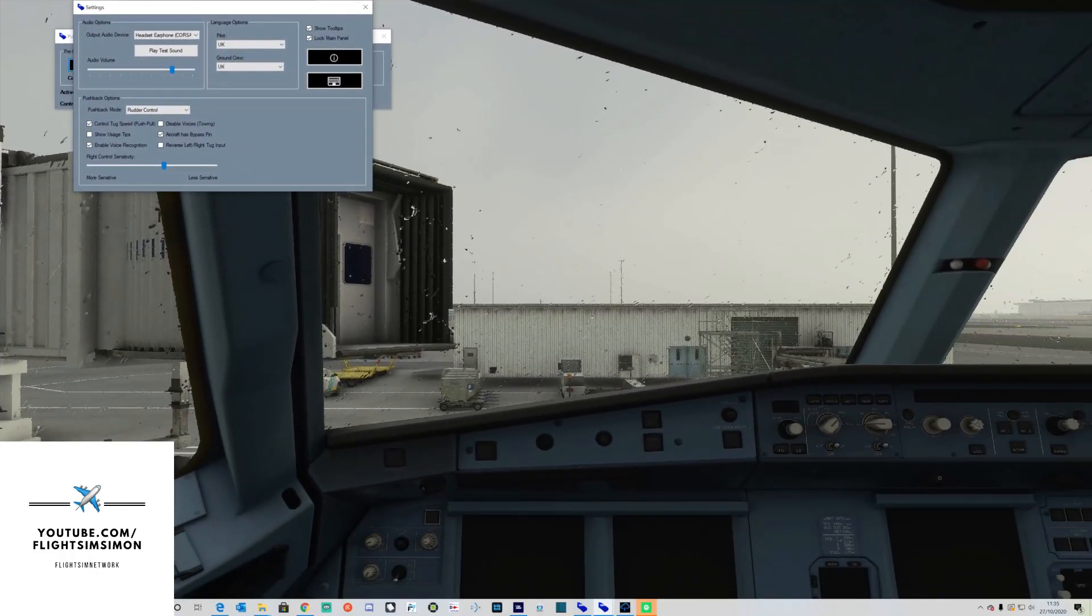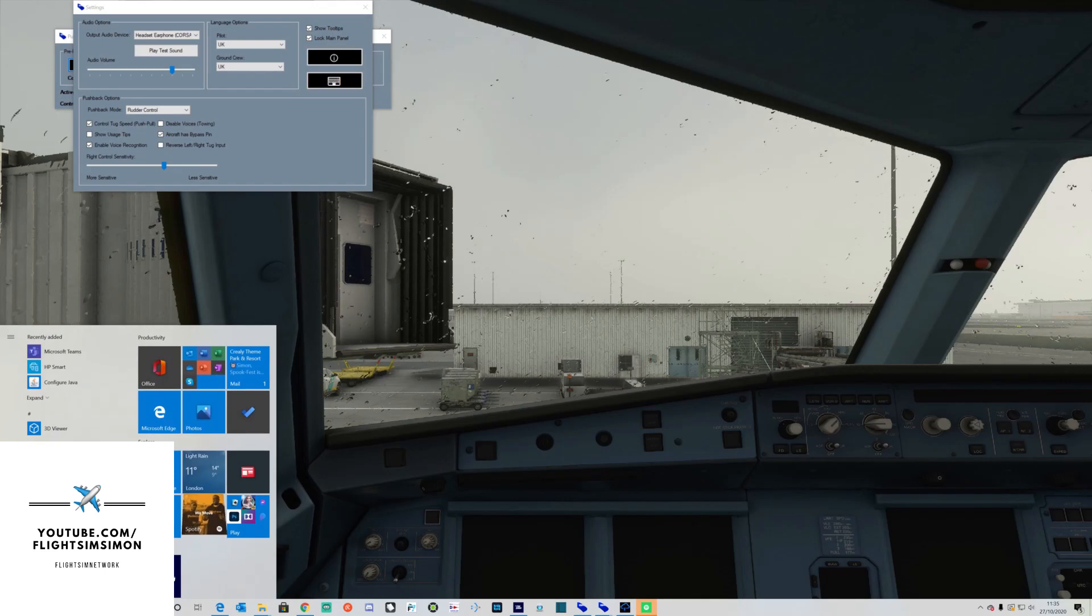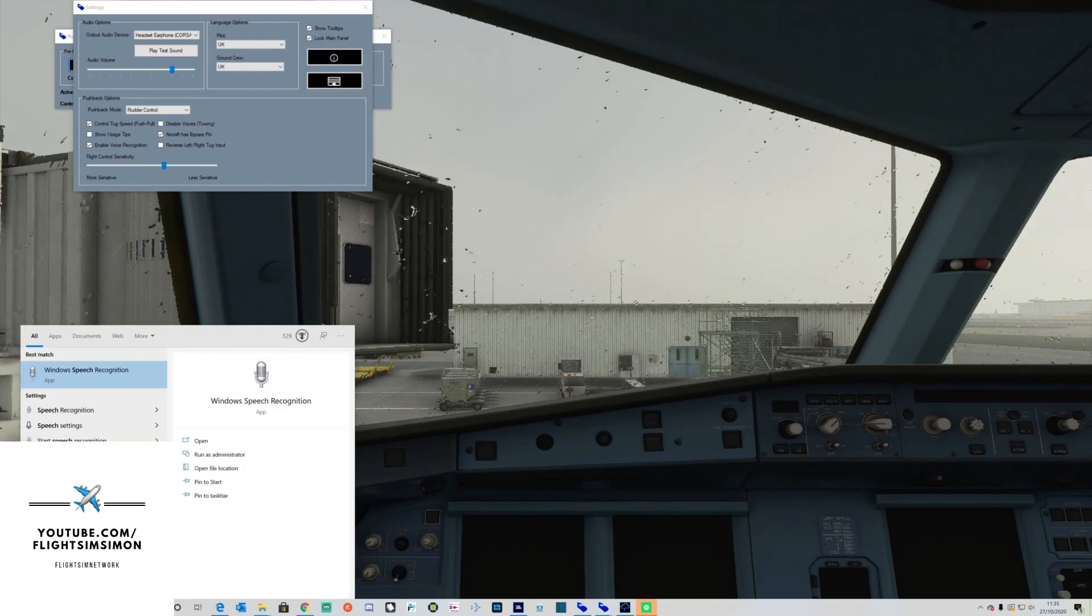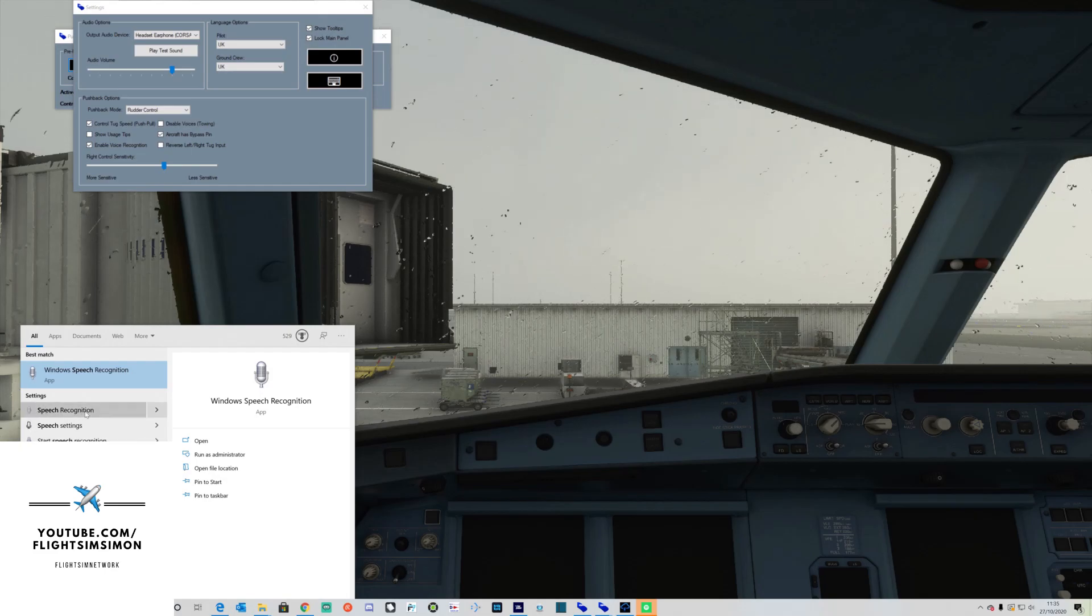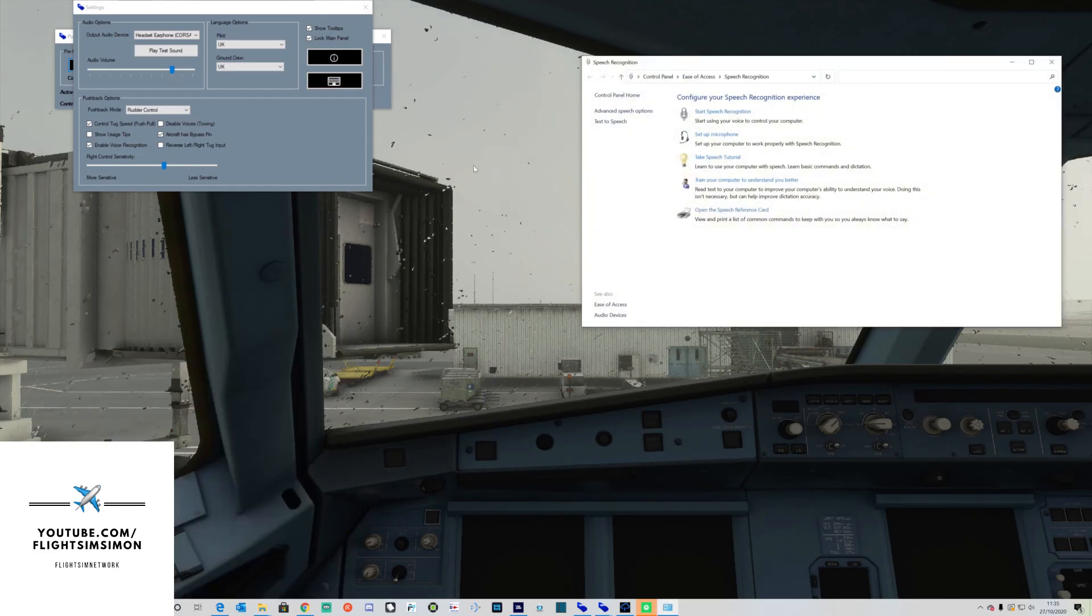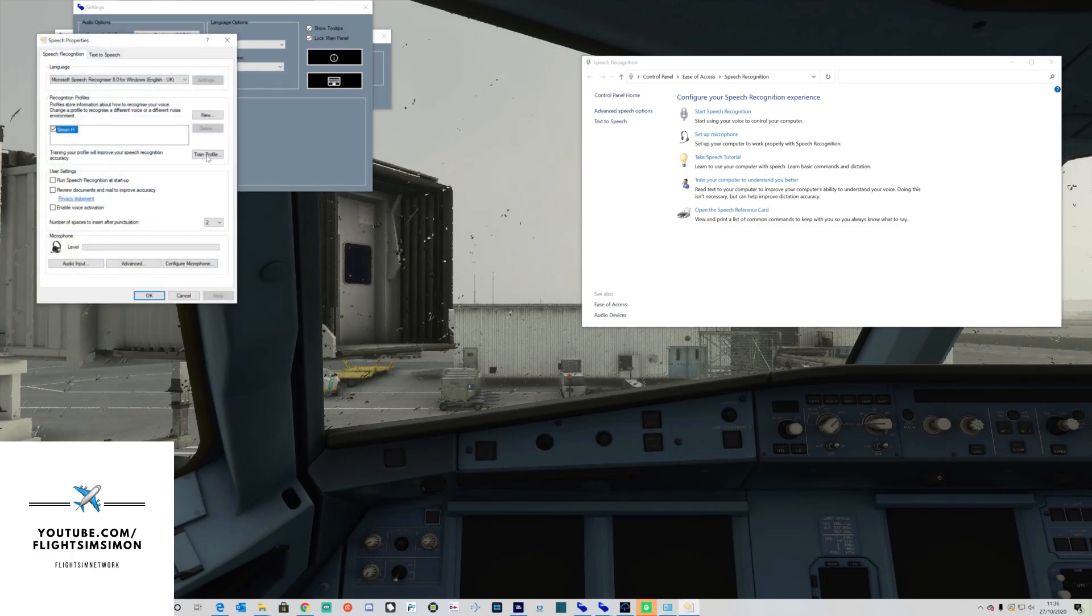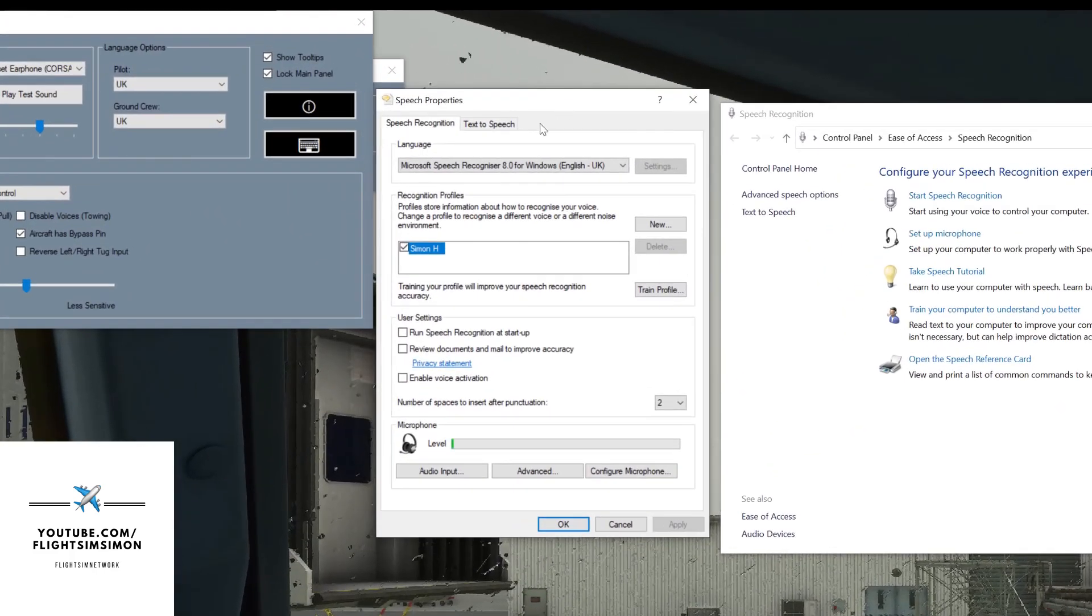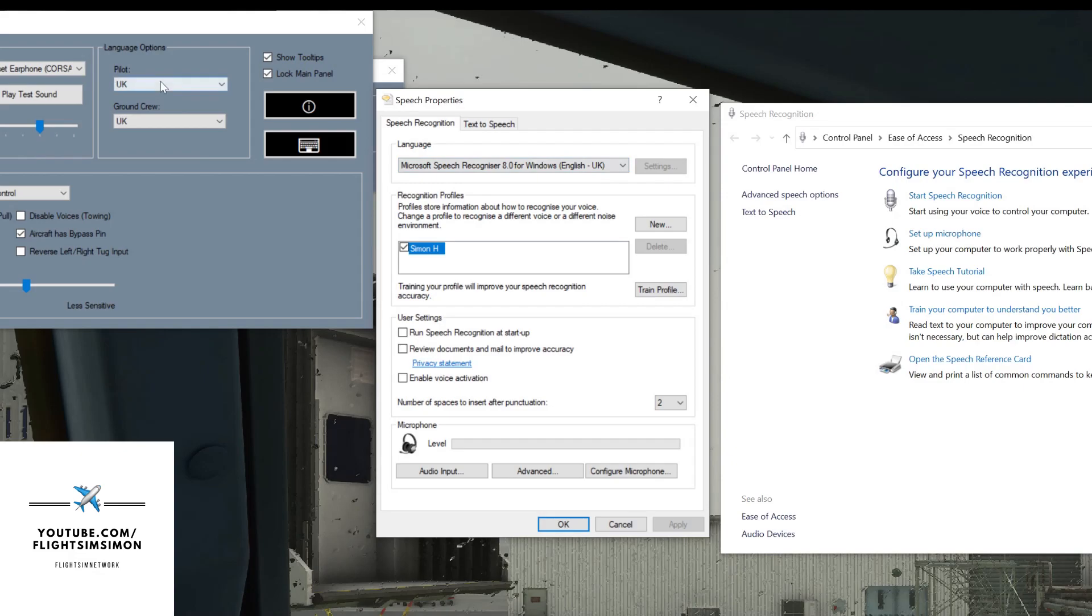Let me show you what I mean by that. By clicking start and typing in speech recognition, you'll see I've got speech recognition there. I'll click on there, I'll click advanced speech options, and now if we look on the screen, my Microsoft speech recognizer is UK English. That now matches the pilot, so we are good to go.